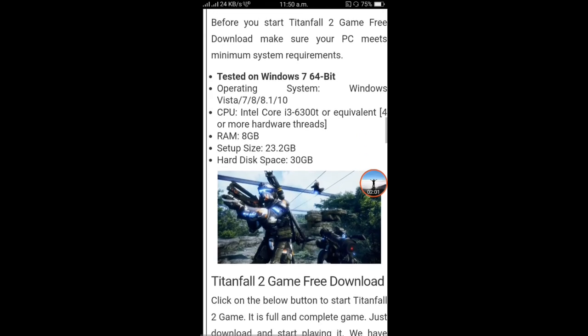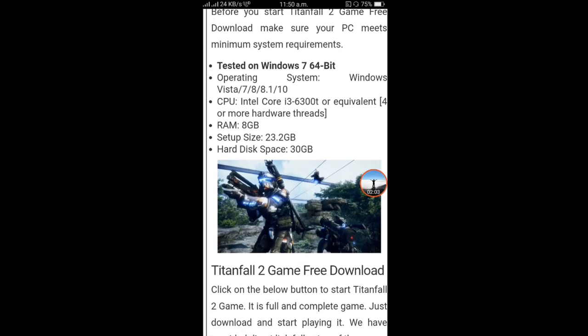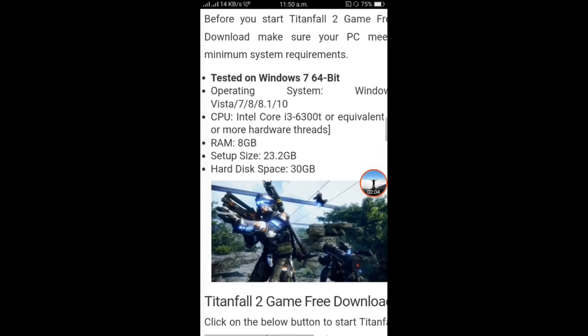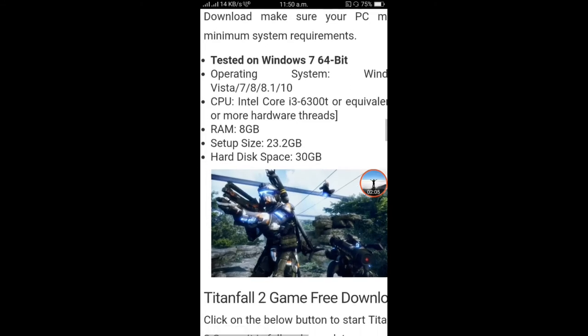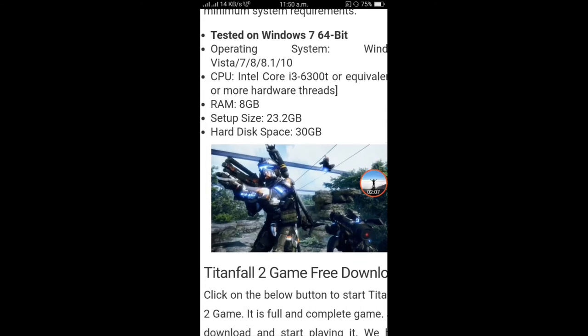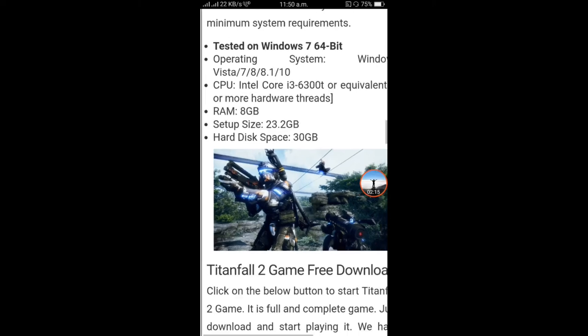It requires a Core i3 processor, 8GB RAM. Game size is 23.2GB. You need 30GB free space.